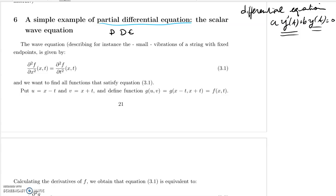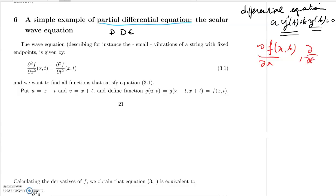Now, talking about partial differential equations, the unknown is going to be a function of several variables. For instance, we might have two variables. These usually have physical meaning — we use X as distance and T as time, but it could also be X, Y, Z, T, or whatever. With several variables, the function has partial derivatives: ∂/∂x and ∂/∂t.